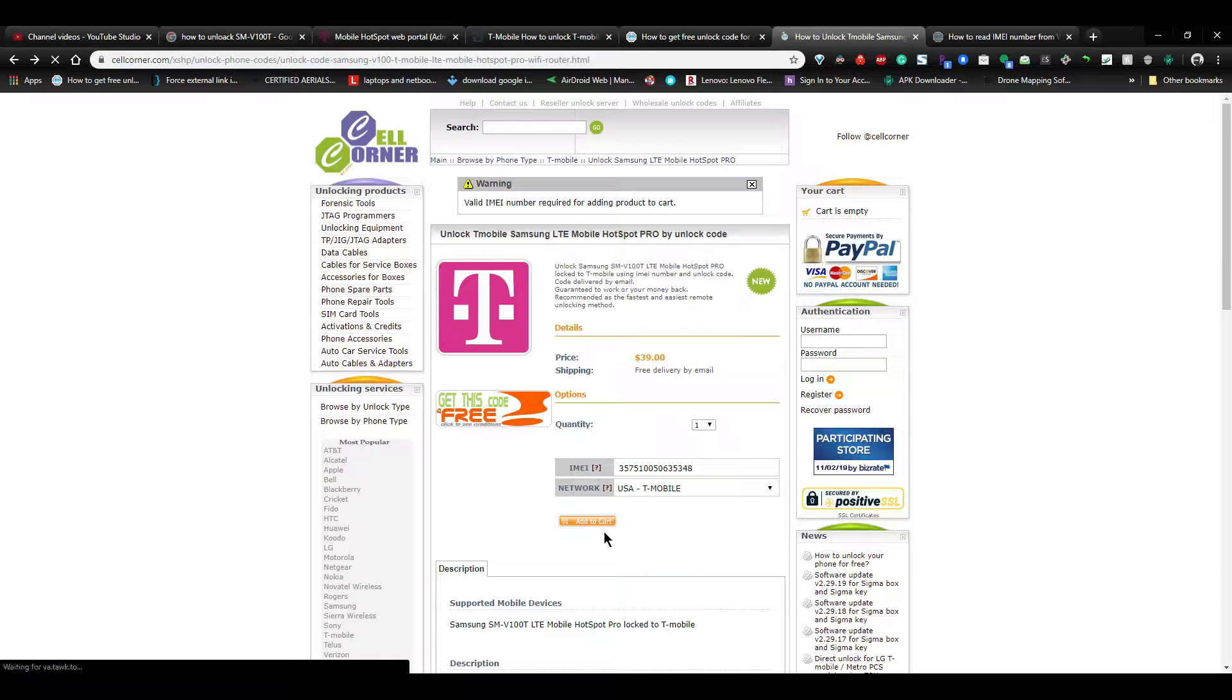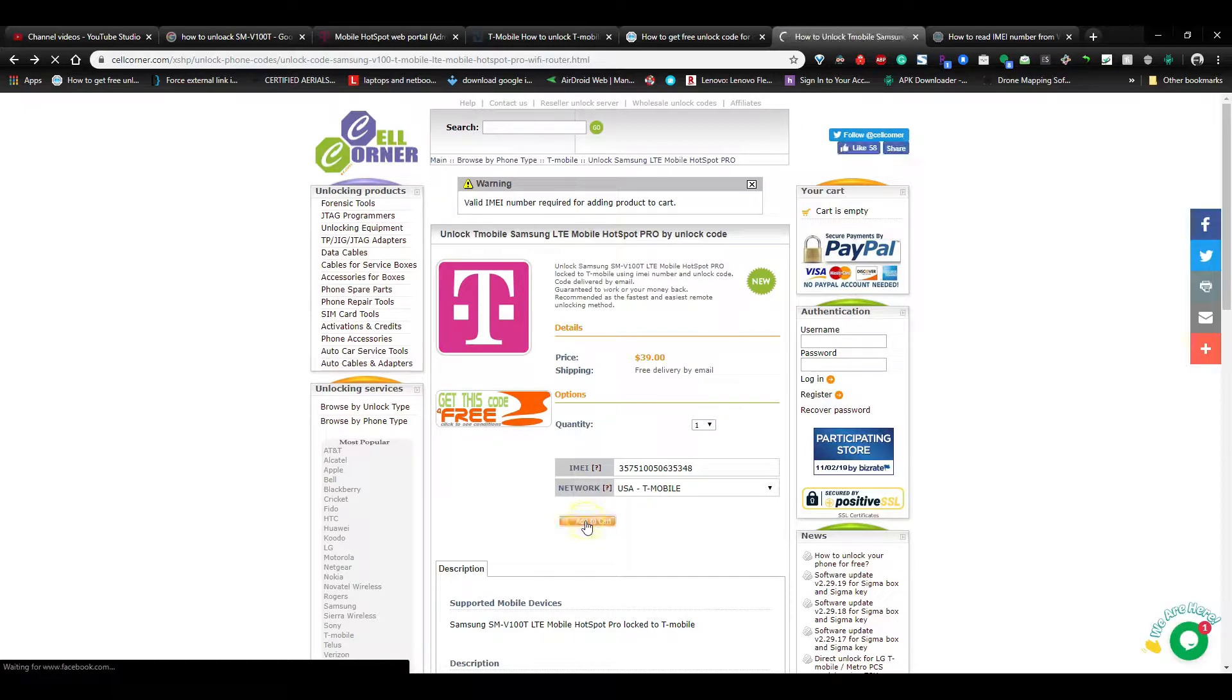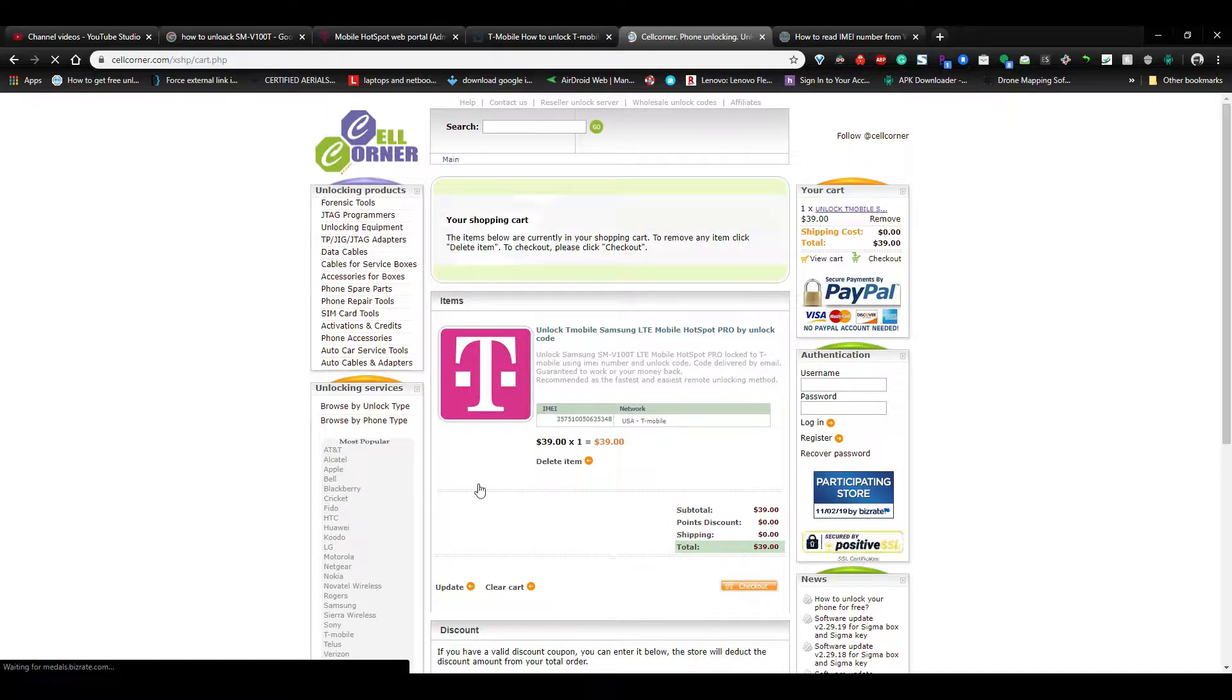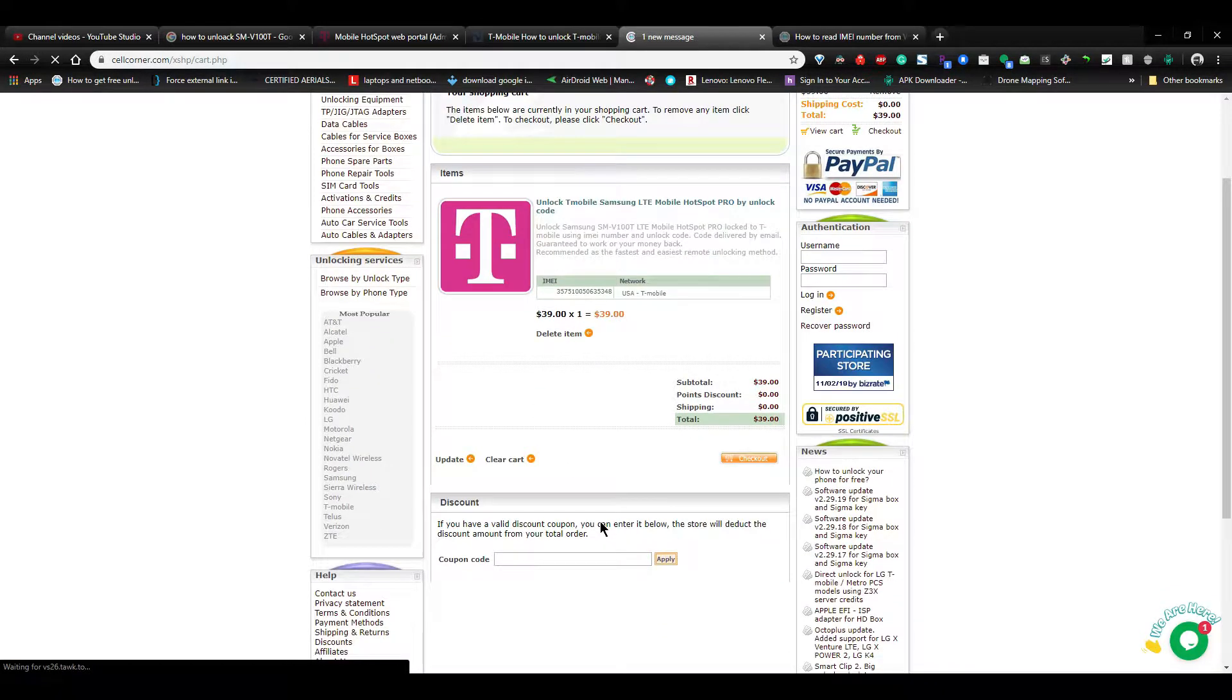You're going to use the IMEI number on this page and put in the network that you wish to unlock from. With this device, I believe it's only T-Mobile as it was specific to their network.